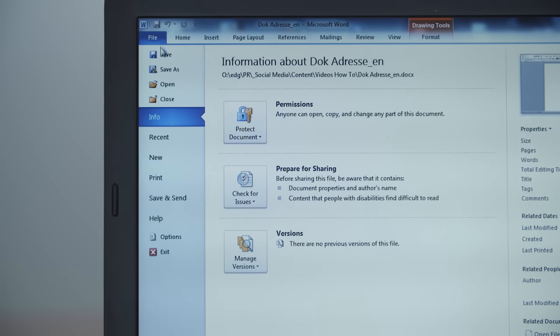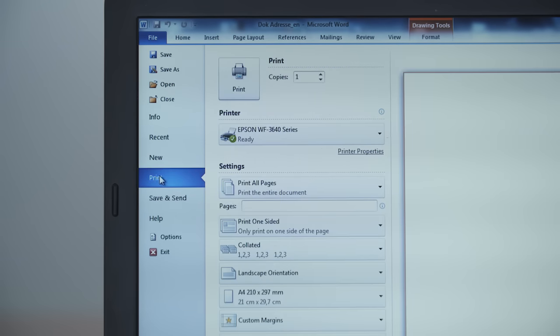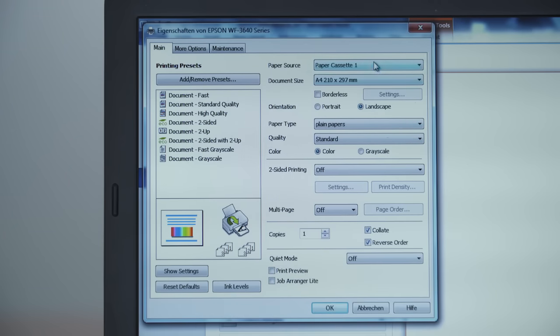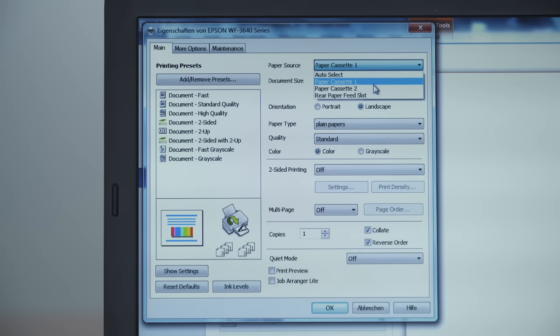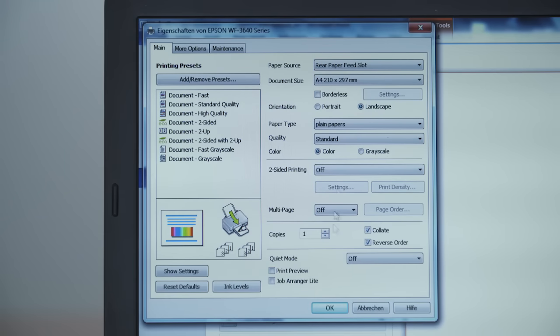Next open the printer settings and click on printer properties. Under paper source select rear specialty media feed and click ok.